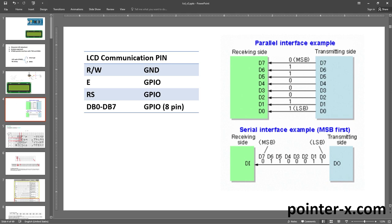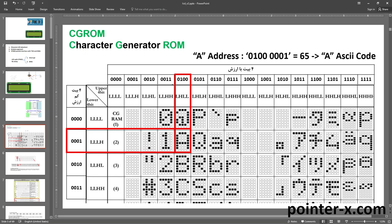Learn about LCD pins by looking at this slide. In parallel interface there is a wire for each bit. The LCD has an eight-bit wide bus and eight pins for the parallel bus, so I have to reserve eight MCU pins for them. There are also three LCD pins for controlling parallel communication. The LCD RW pin is connected to ground because I always want to write to the LCD. For the E and RS LCD pins, I need two MCU pins.